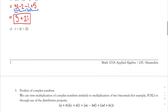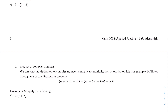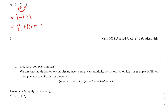For part c: i − (i − 2). I distribute the negative to both terms, giving i minus i and minus negative 2, which is plus 2. Combining like terms: my only number is 2. For the i's, i minus i is 0i. So the final answer is just 2. We're now practiced with adding and subtracting complex numbers.